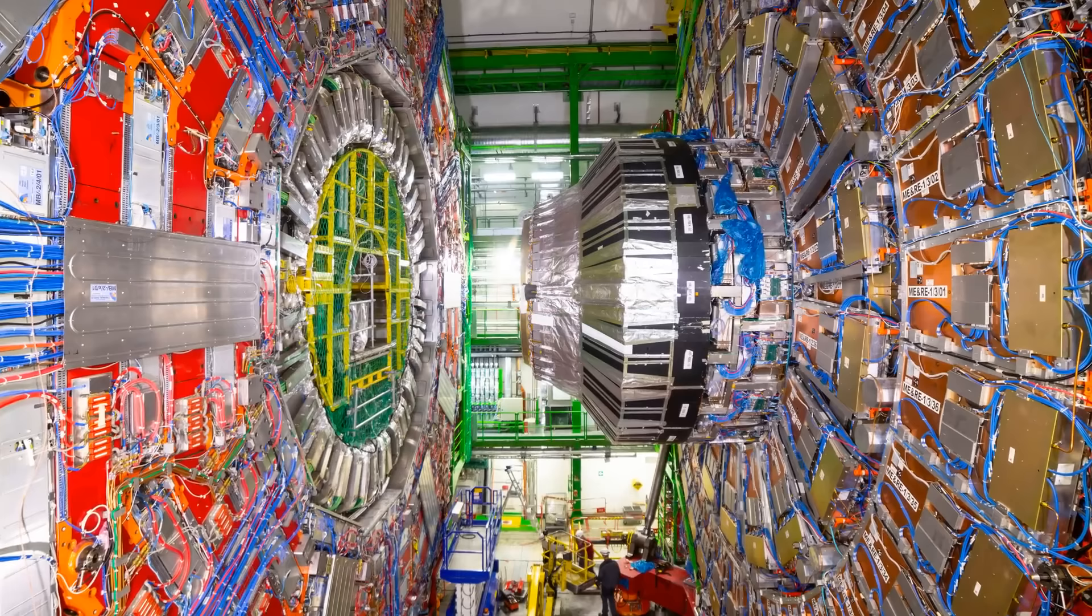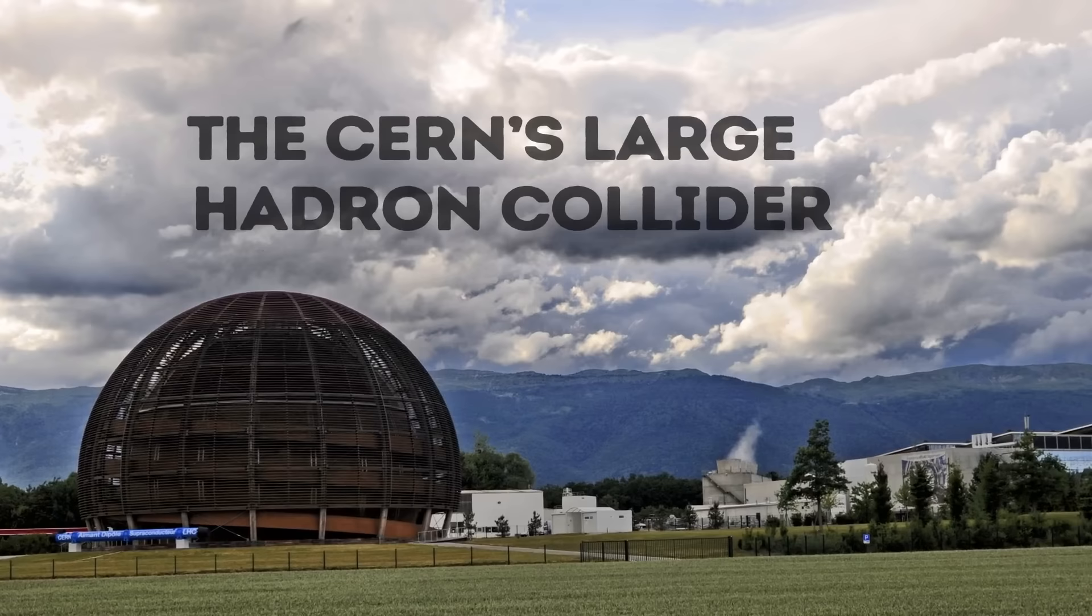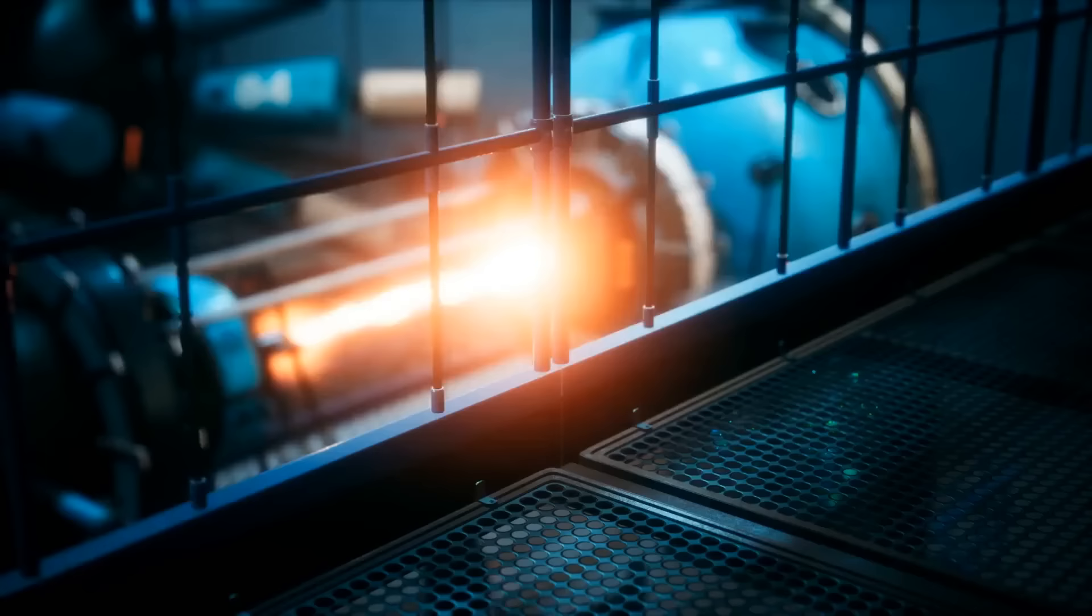We can also create antimatter in laboratories. Right now, scientists use super cool machines called particle accelerators for that. The most famous one is the CERN's Large Hadron Collider, which is the biggest, most famous collider in the world.